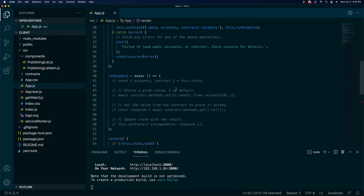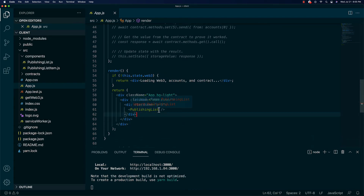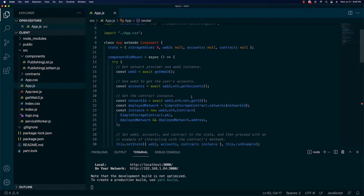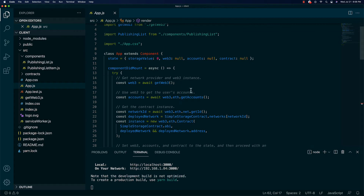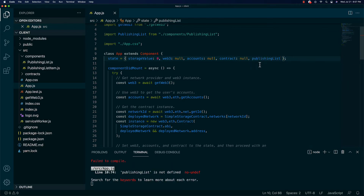React.js is not my main thing but I know it enough. Web3 is primarily JavaScript-based so it's a cool framework to use. What we're going to do is up here in our setState we can add a new item to the state and call it publishing list.